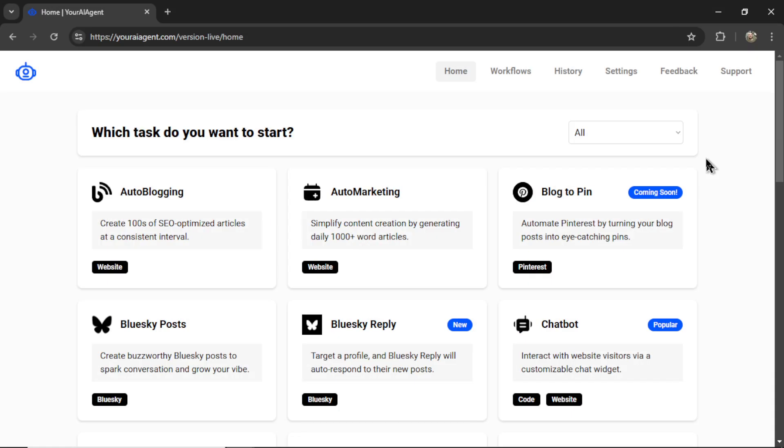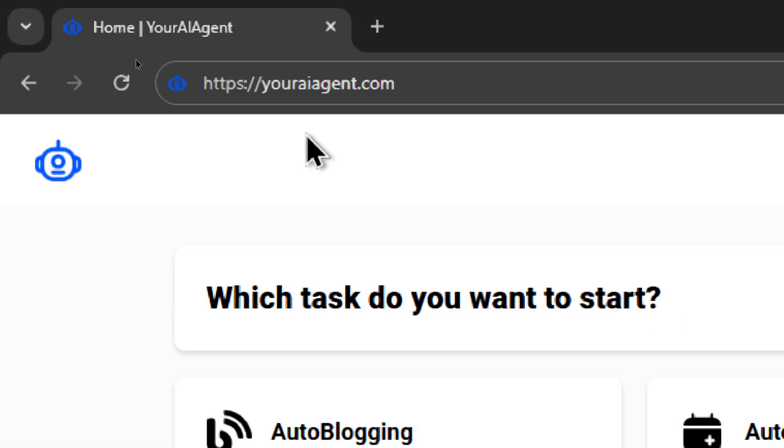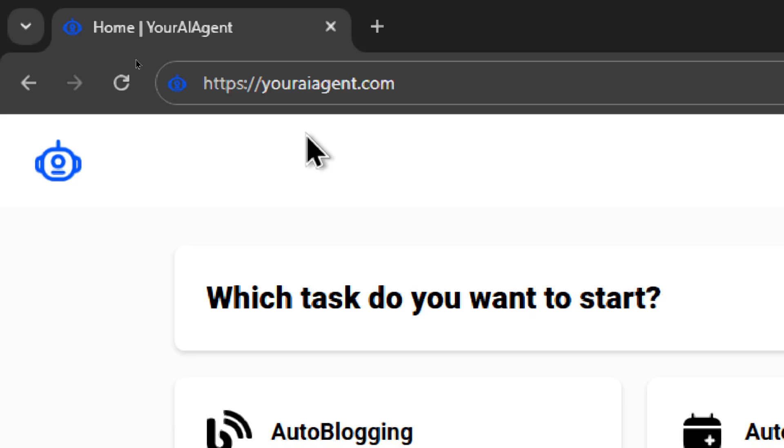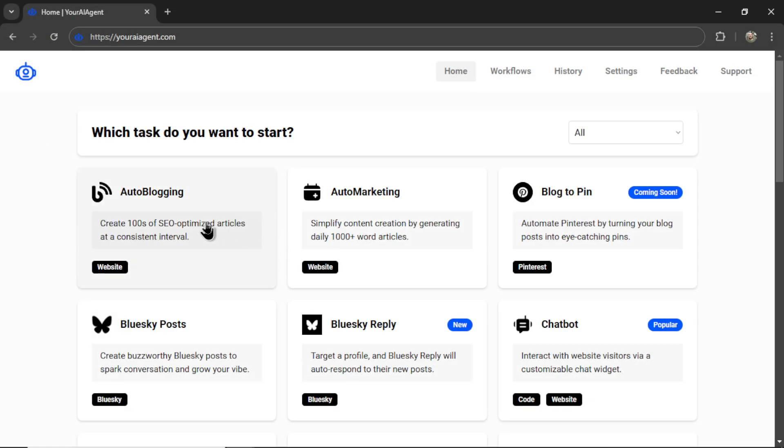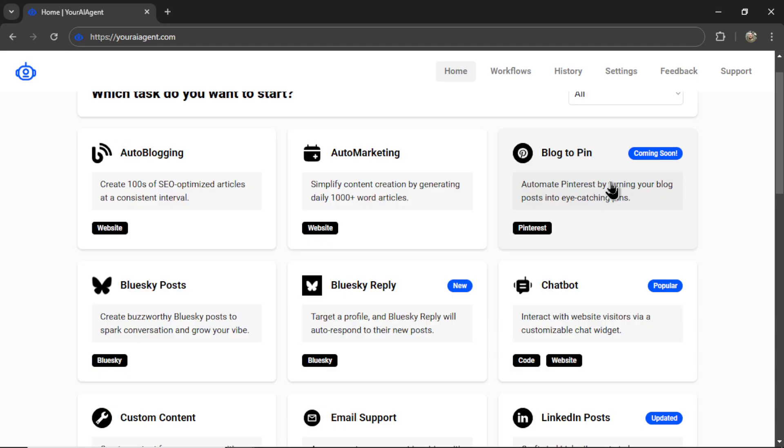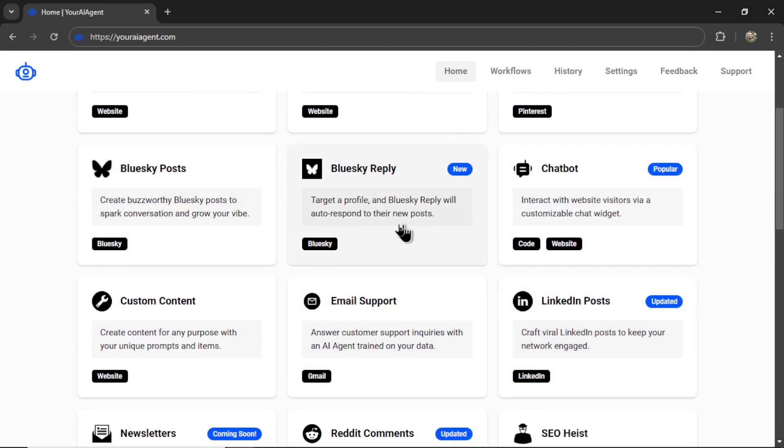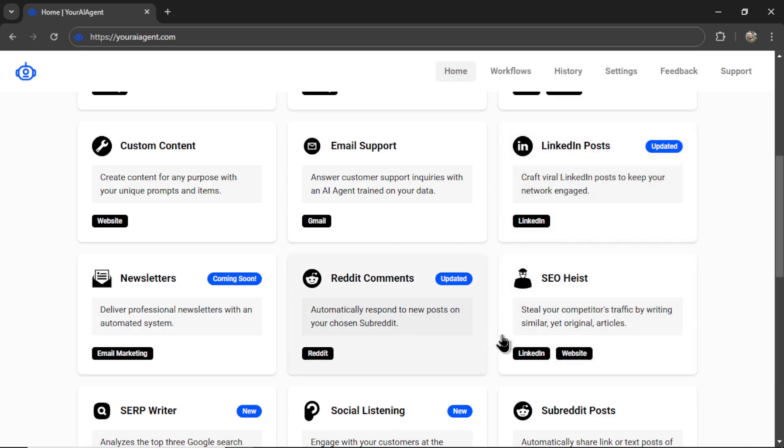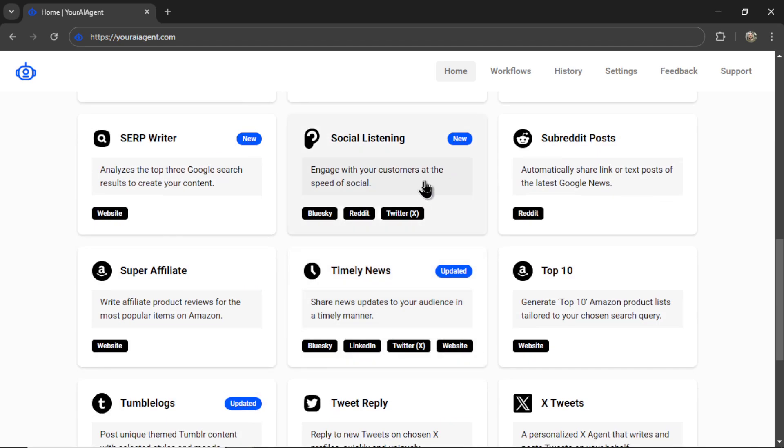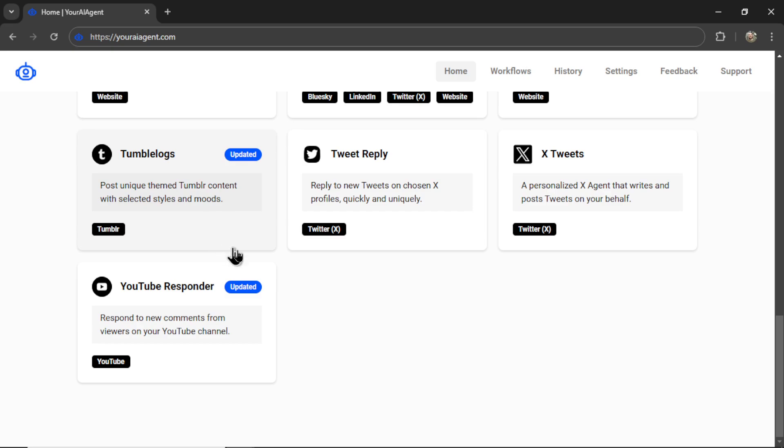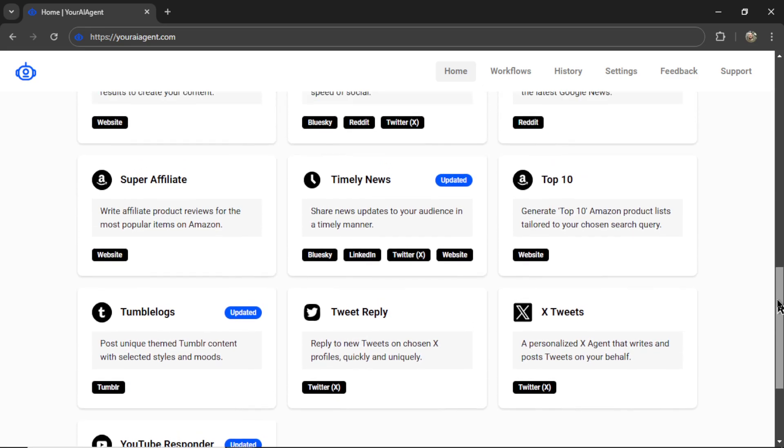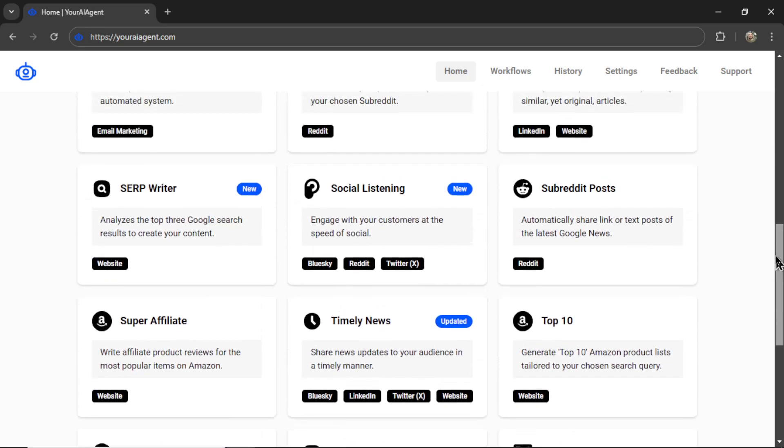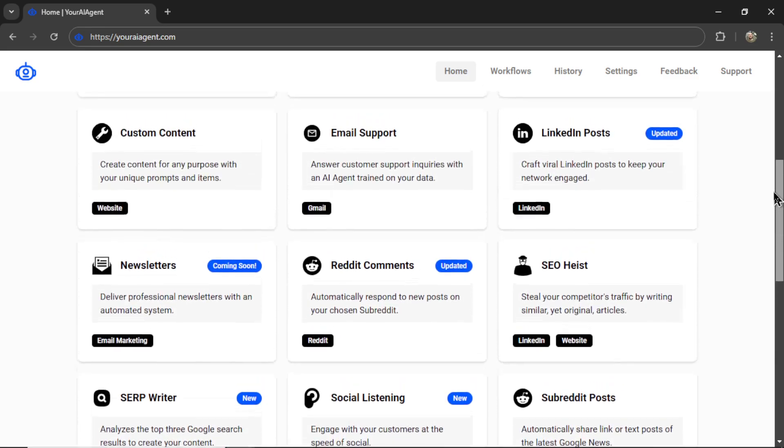If you're looking for a comprehensive business suite of AI agents, check out the web app that I'm building live on this channel, youraiagent.com. We have everything from auto bloggers, Pinterest pin generators, blue sky bots, chat bots, email support agents, LinkedIn bots, Reddit bots. Do you want to heist your competitors articles, social listening tools, timely news updates to your followers, Amazon affiliate bots, Tumblr posters, Twitter bots, and YouTube comment responders? I'll drop a link to youraiagent if you want to try this out in the description below.